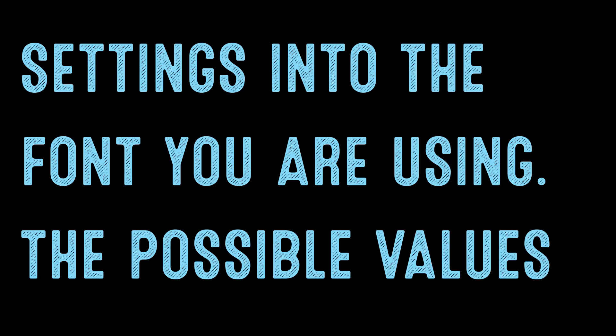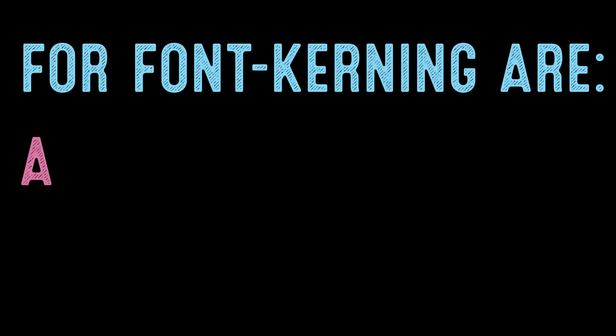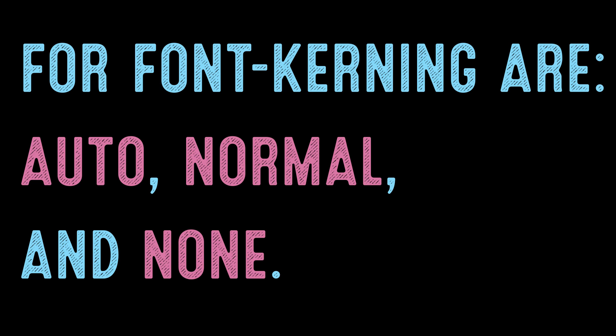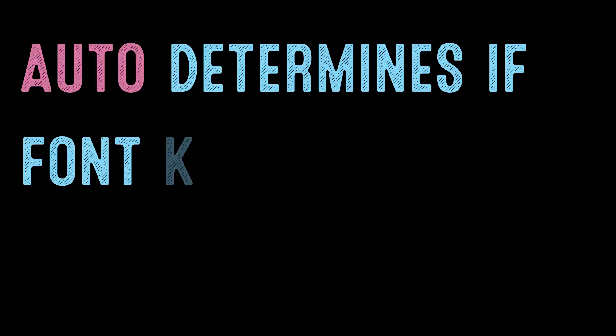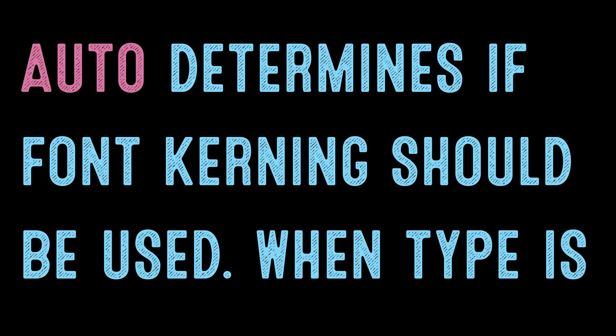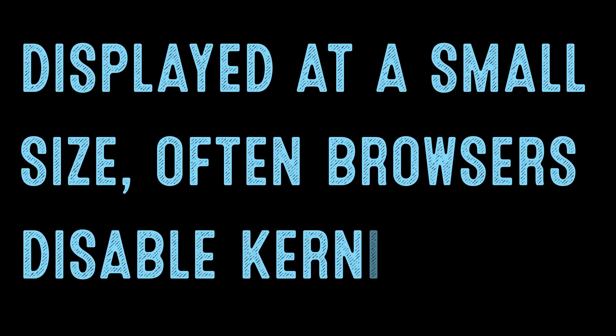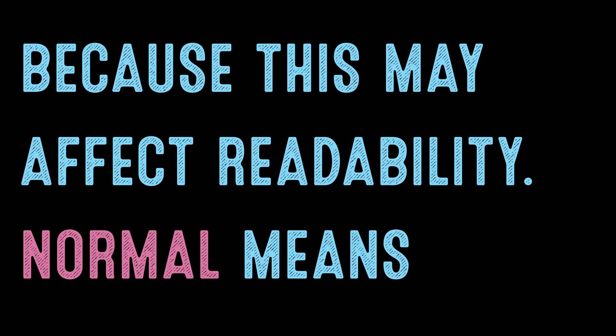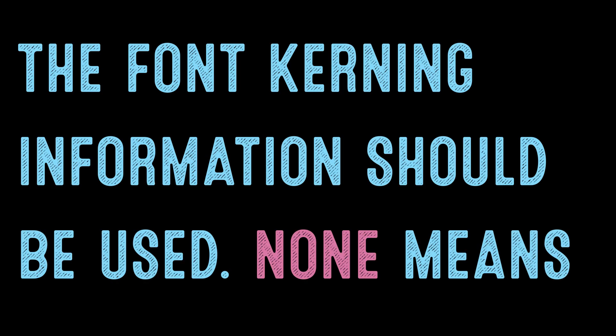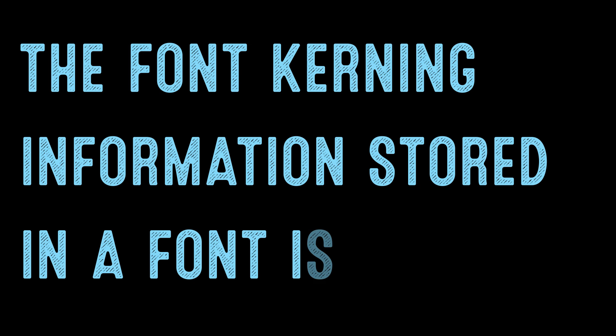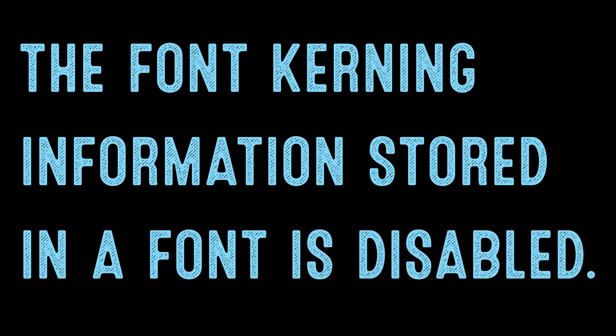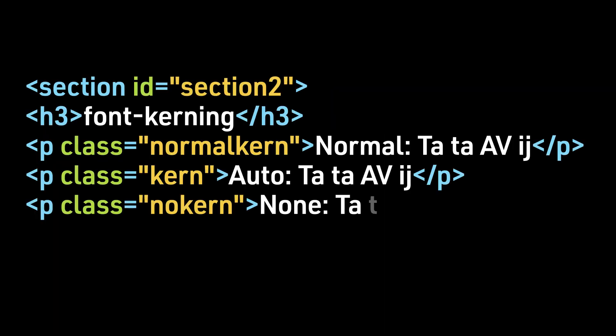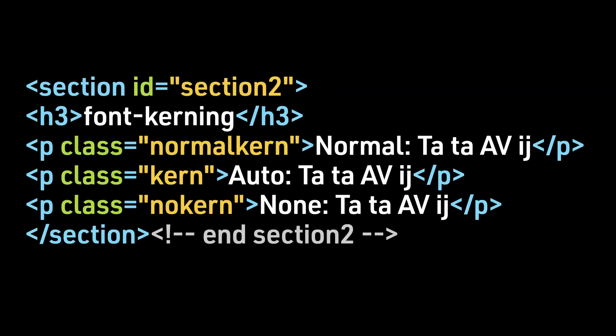The possible values for font-kerning are auto, normal, and none. Auto determines if font kerning should be used. When type is displayed at a small size, often browsers disable kerning because this may affect readability. Normal means the font kerning information should be used. None means the font kerning information stored in a font is disabled. Let's look at some examples.